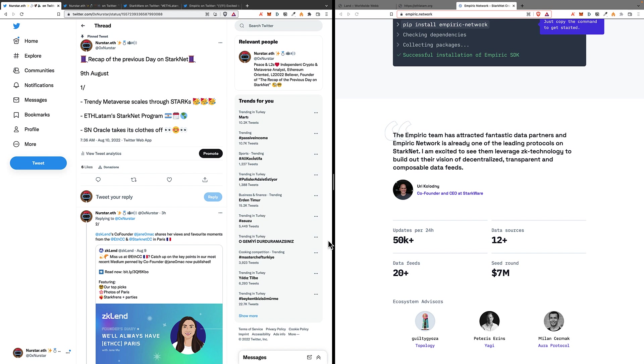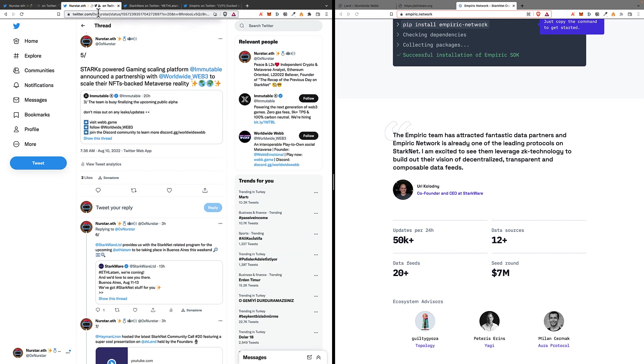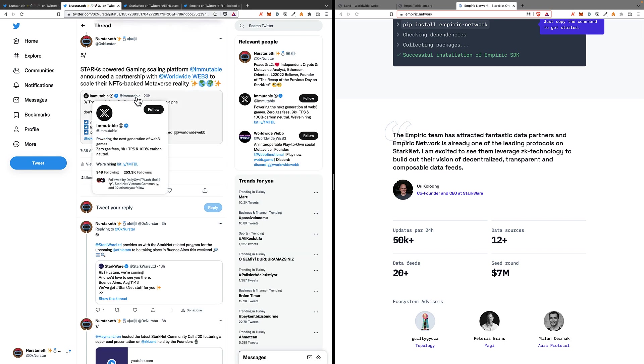Let's start with news regarding an NFT-backed metaverse project called Worldwide Web 3, which is going to scale through the Starks-powered Immutable X solutions. In fact, Immutable is a scaling platform for gaming and NFTs, and they use Starks.